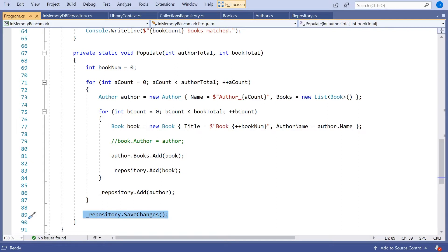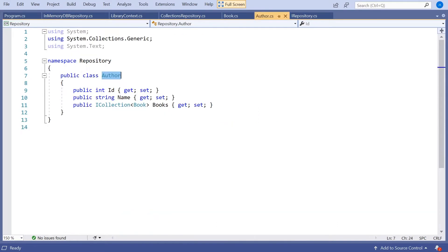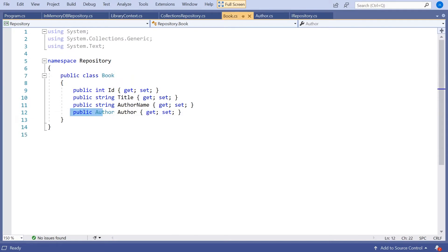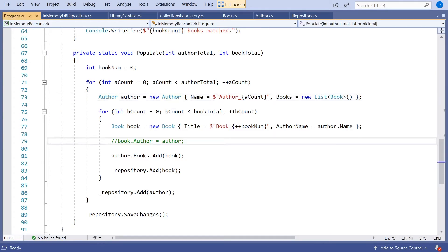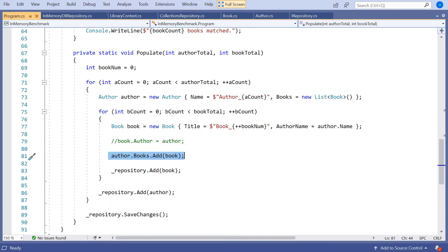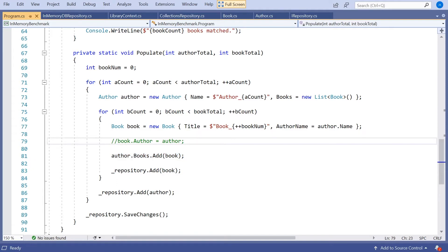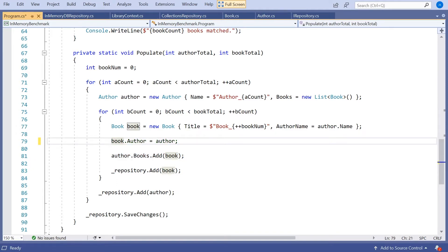The second thing an in-memory database does is hook up reciprocal relationships. Our author has a collection of books and our book has a reference back to the author. If we were using the in-memory database, as soon as we called save changes — after putting the book in the author's collection — save changes would automatically set up the author reference in the book. Whereas programmatically, we have to add that line of code ourselves. It's something the in-memory database does for us, but it's not particularly difficult to do for ourselves.